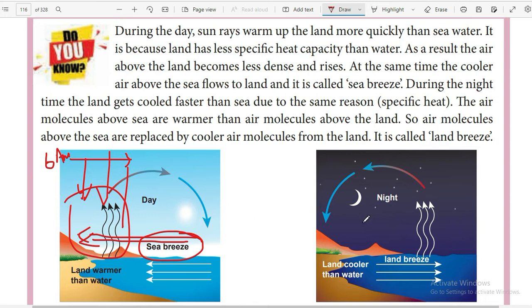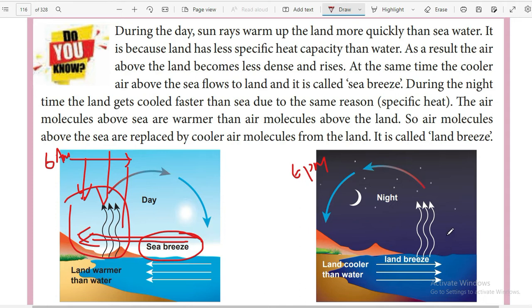During the nighttime, after 6 p.m. or 7 p.m., the land slowly becomes cold. The land gets heated up very fast, and similarly it gets cooled very fast. When it gets very cold, the air in the land area becomes dense. Meanwhile, whatever heat was absorbed by the sea during the daytime gets accumulated, so the water takes a long time to cool. During the night, the air above the water will be slightly hotter and rises up.